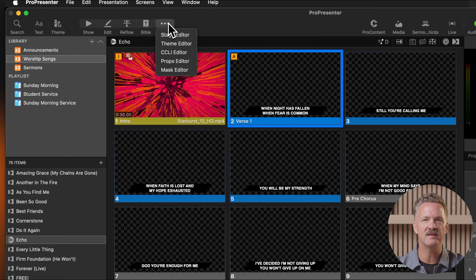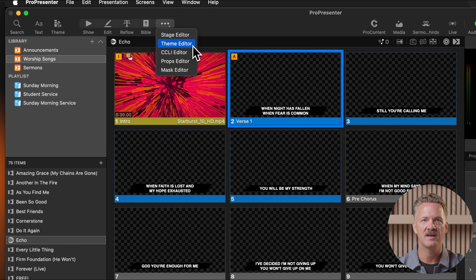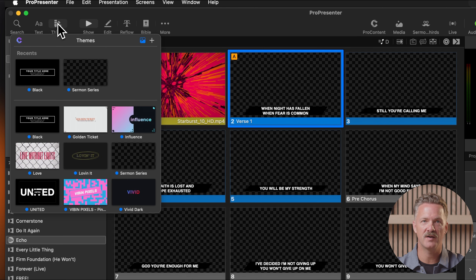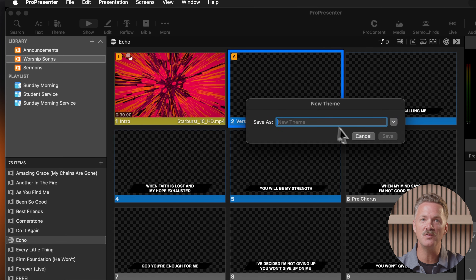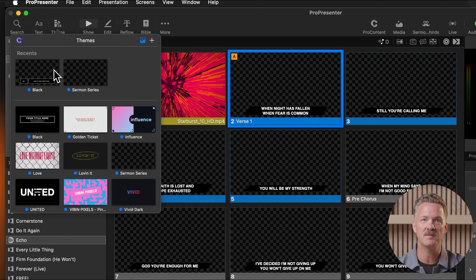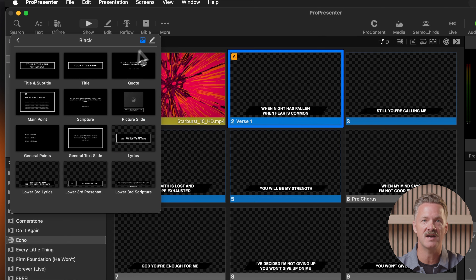Let's start by accessing the theme editor. You have three ways to get there. Click the more button in the toolbar and then select theme editor. Click the theme button in the toolbar, then either select the plus icon to create a new theme or choose an existing theme and click the pin icon to edit it. Or right-click any slide, hover your cursor over theme, and select new theme at the bottom of the list.